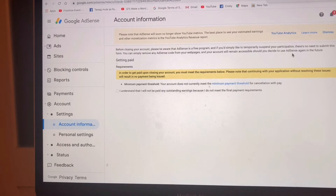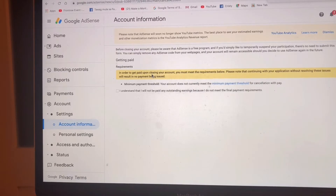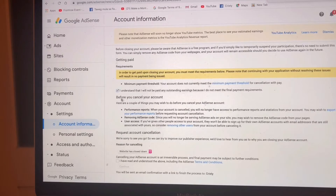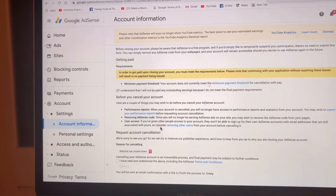Should you decide to use AdSense in the future. So you have to read first what is written there so you understand. You have to click this checkbox, and before you cancel your account, here are a couple of things you may wish to do. Read carefully.